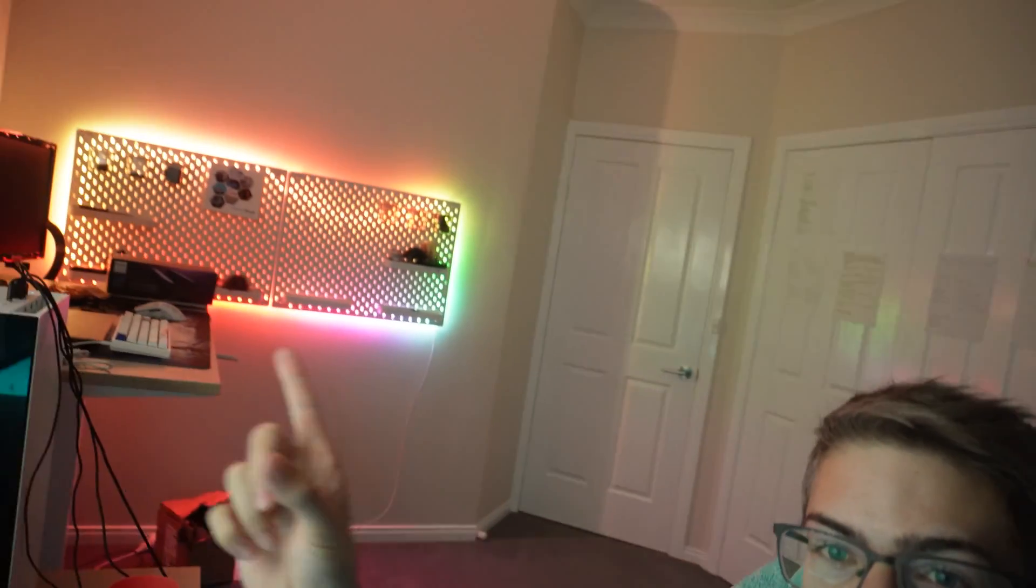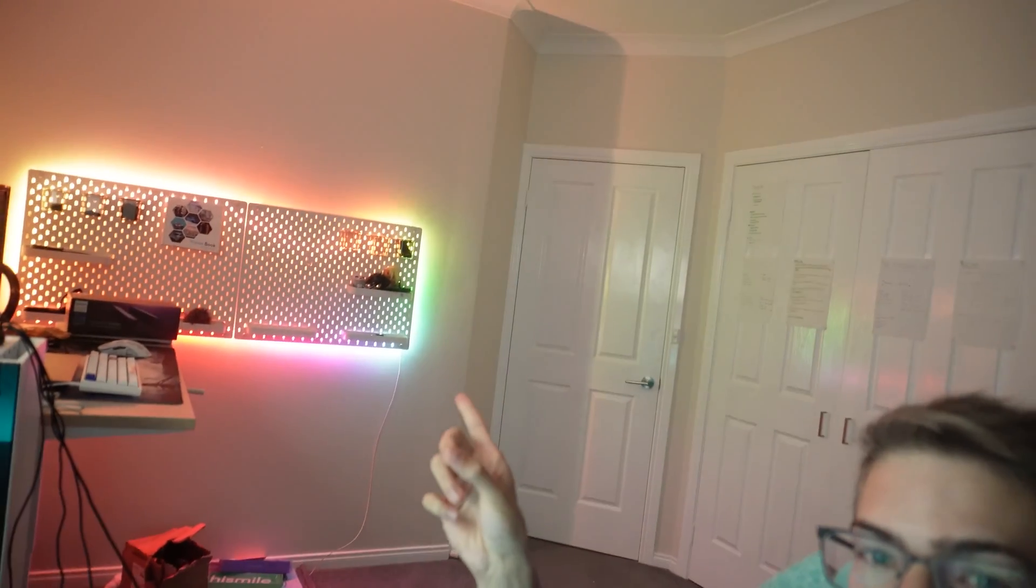So when I say Alexa, turn off all my lights, instead of just turning off these. Okay. It should, in theory, be able to turn off those and the other ones right behind me.